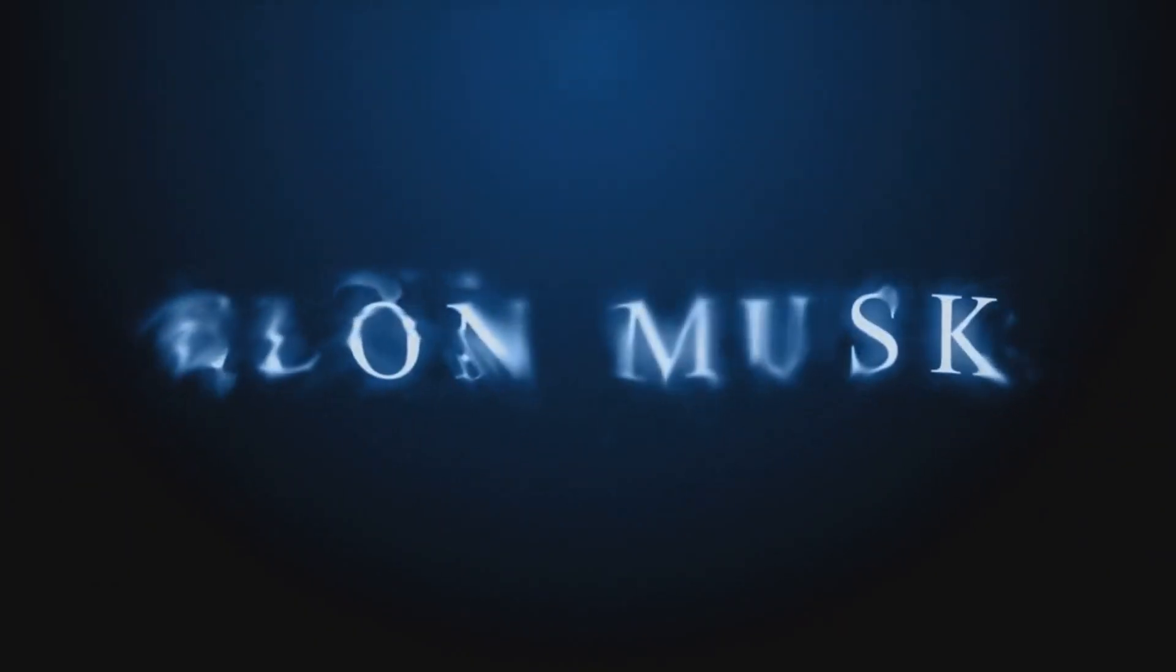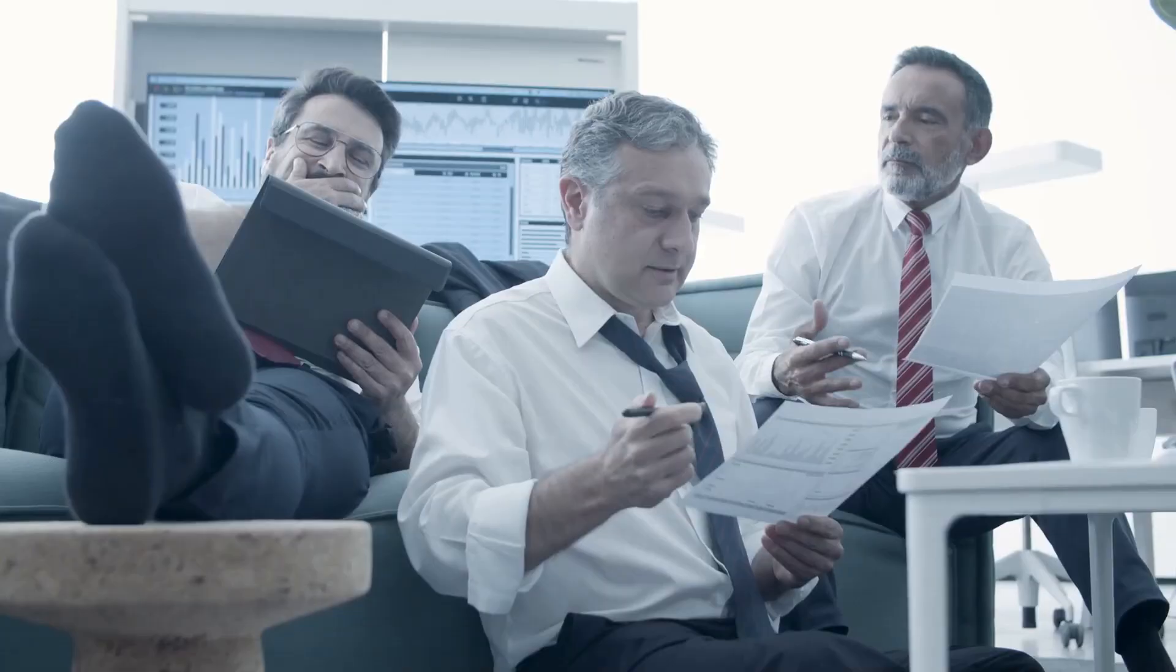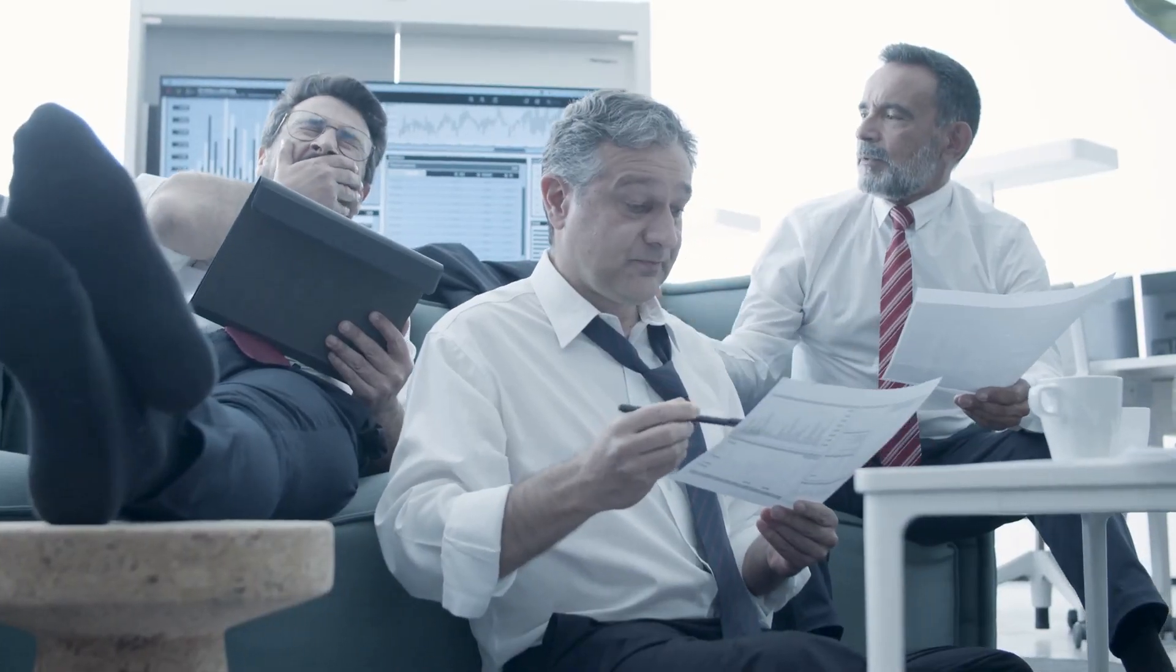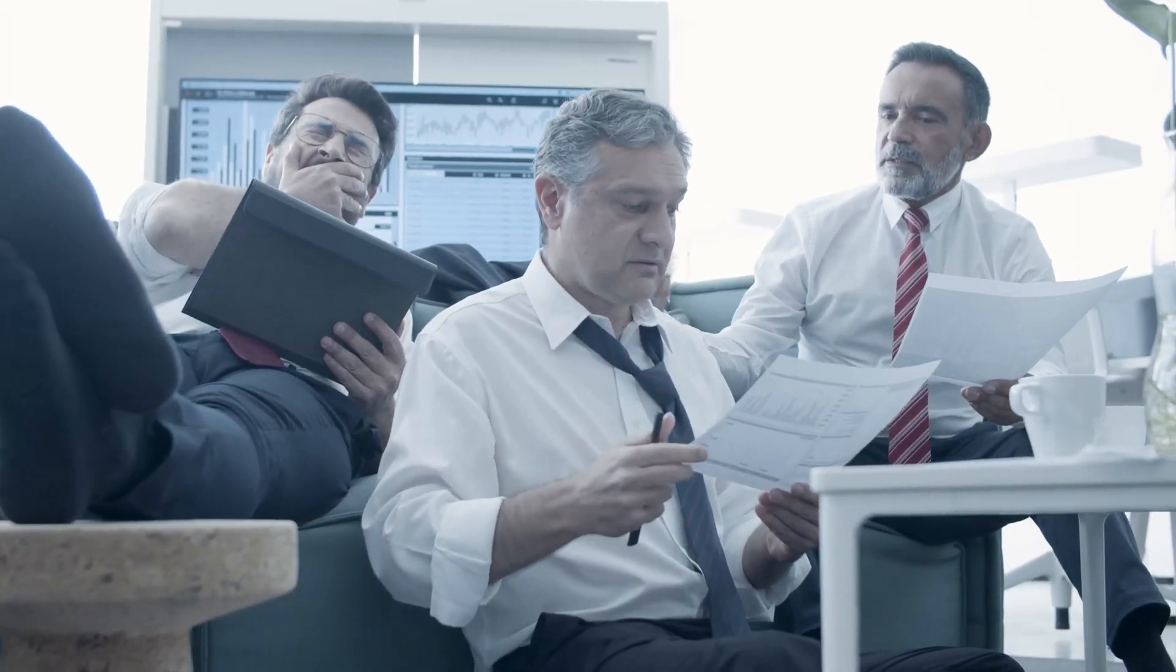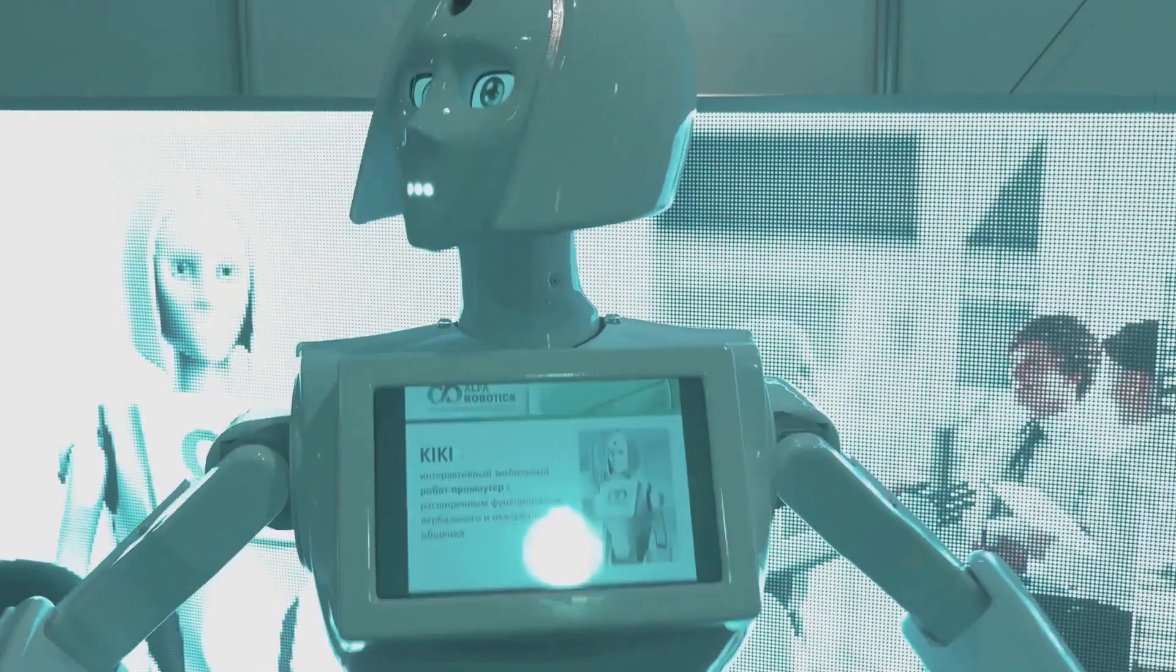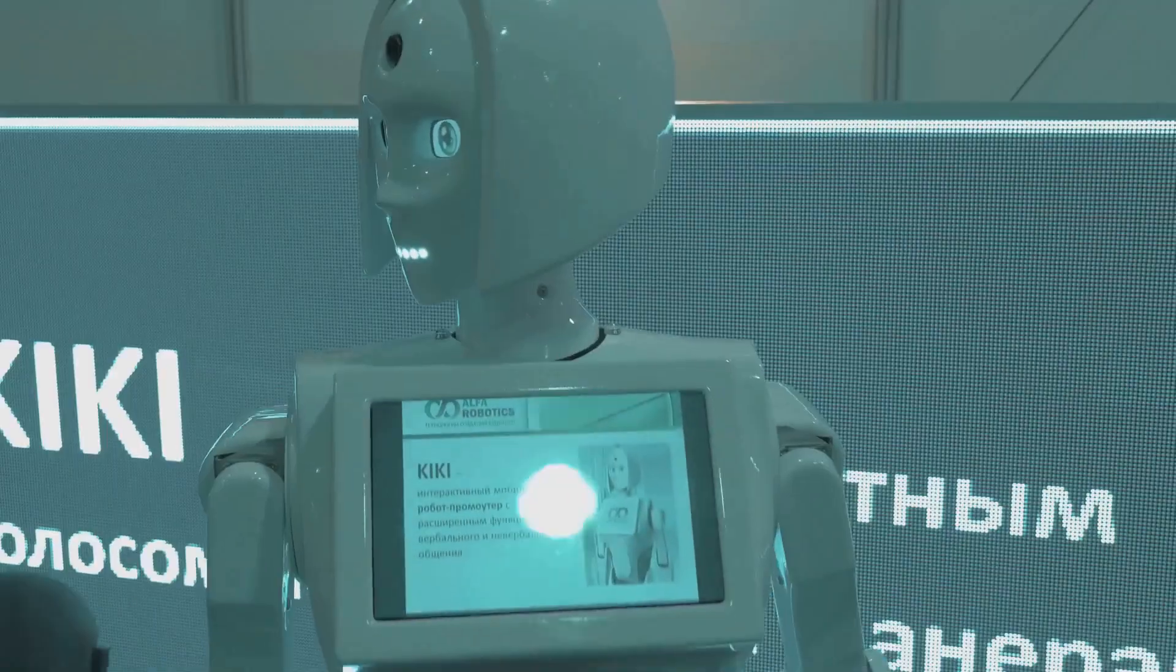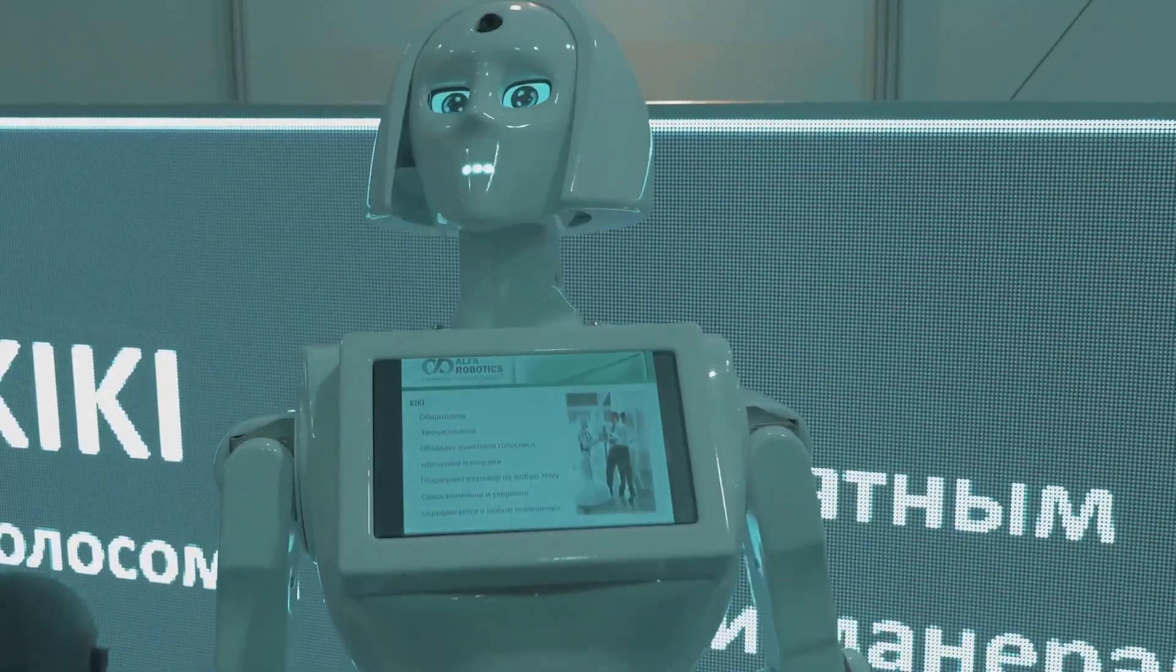Elon Musk pushes Neuralink. Sam Altman warns of extinction. Nations draft policies for technologies they barely understand. We're not just building machines anymore. We're building successors.